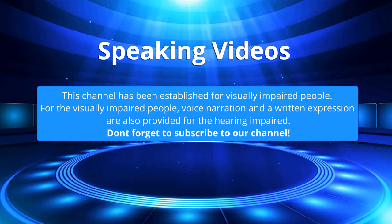This channel has been established for visually impaired people. For the visually impaired, voice narration and written expression are also provided for the hearing impaired. Don't forget to subscribe to our channel.